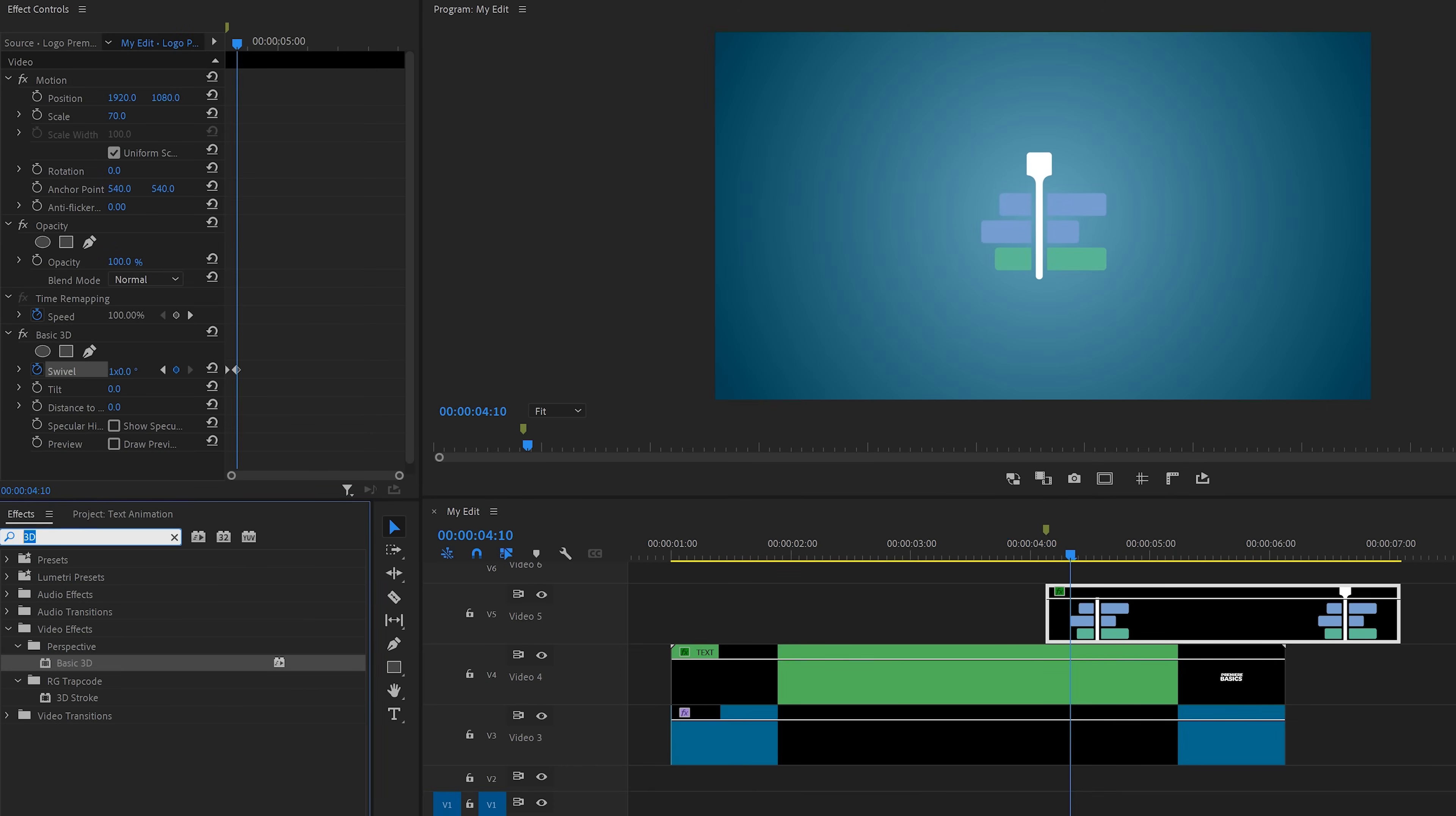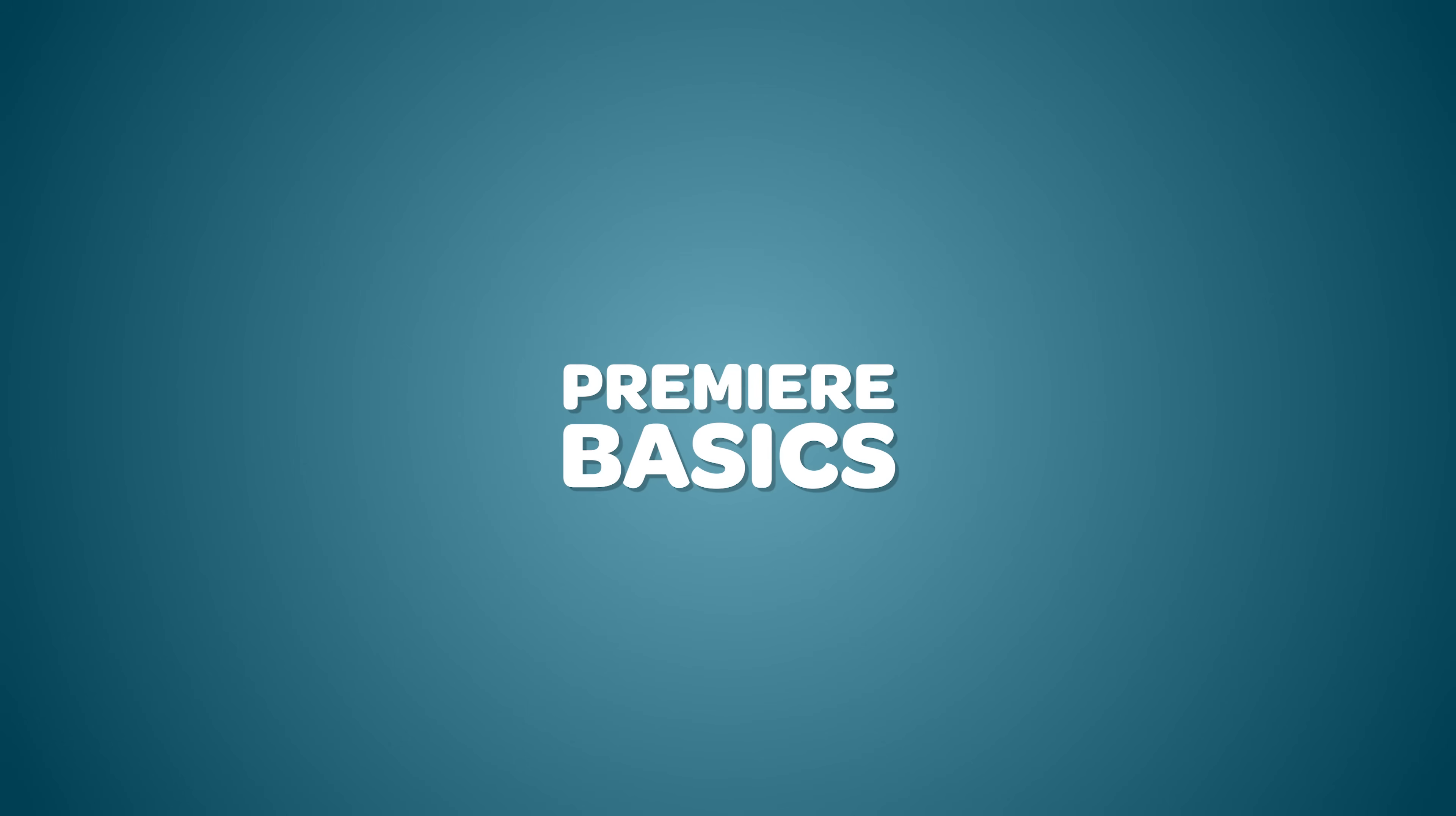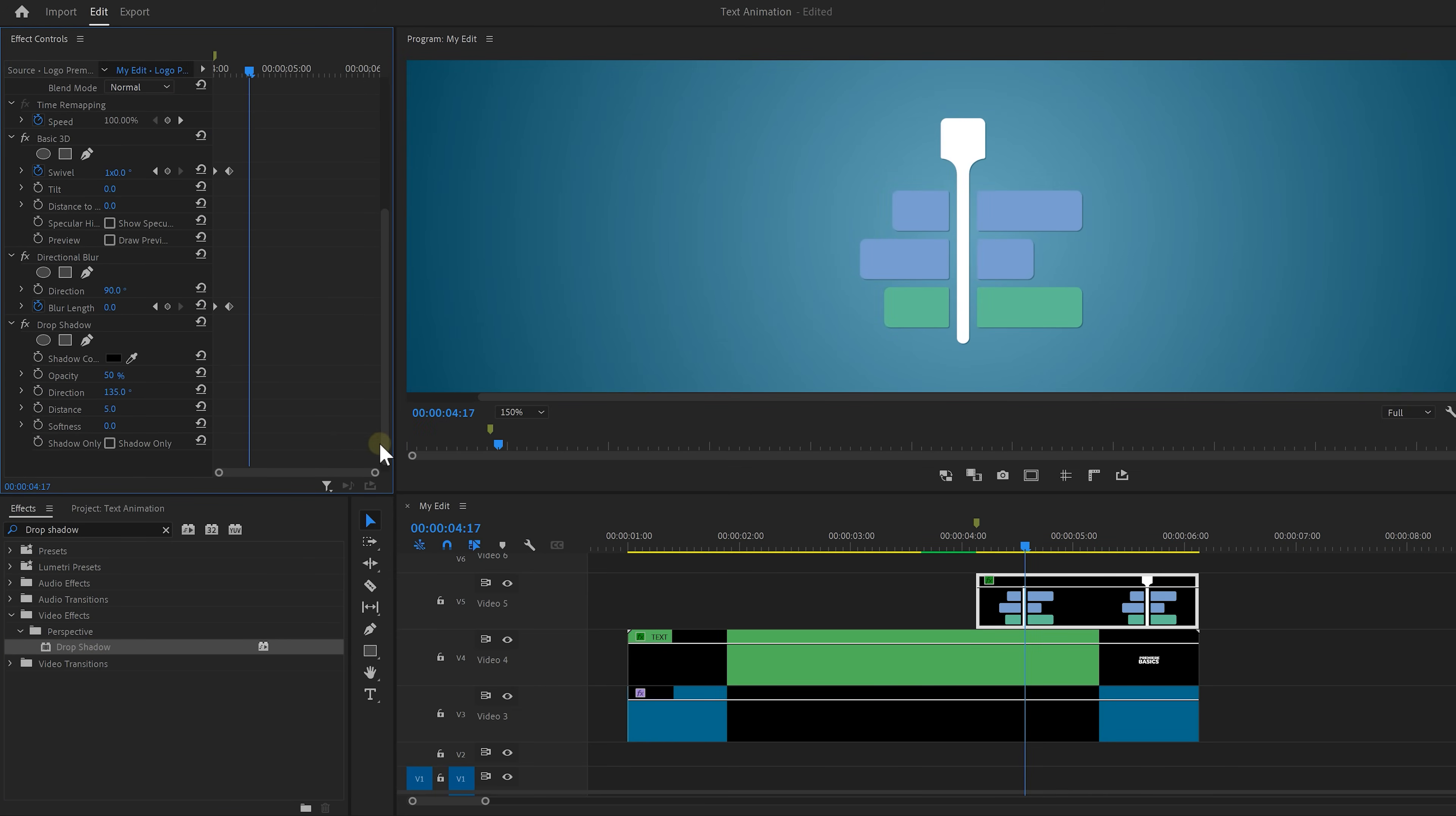Next again add a directional blur effect to your logo and you know how this goes. Set the direction to 90 again. Animate the blur length and just like we did before make it from blurry to not blurry. I mean I think that is pretty obvious. And now it looks like your text is turning into your logo. How awesome is that guys? And to top it off you can also add a drop shadow effect to your logo if you like so that will make it come loose a little bit more from the background.